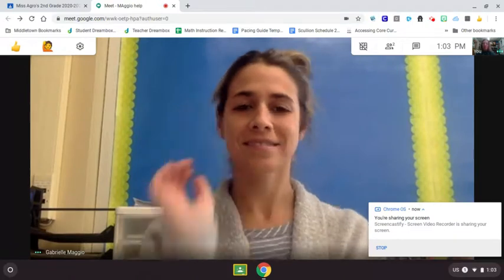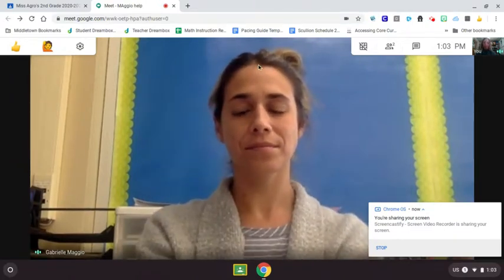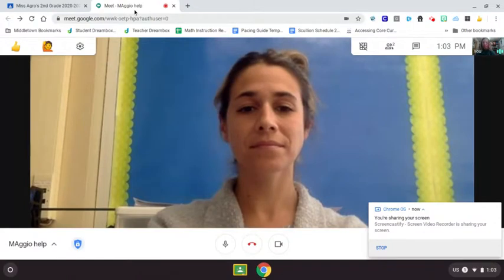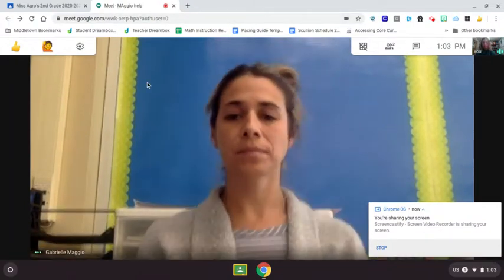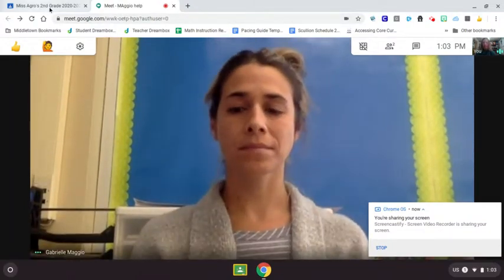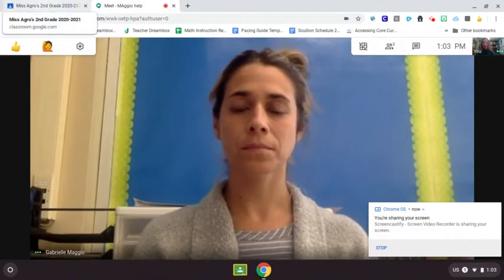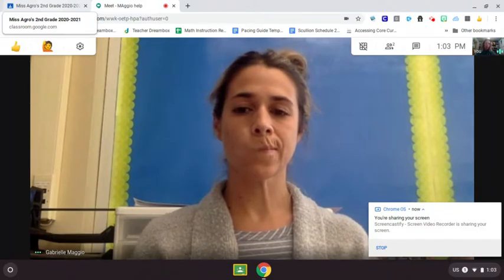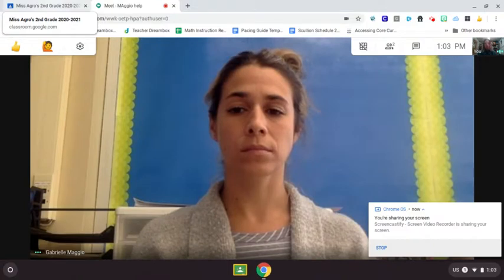I want to show you how to split your screens. You can see my desktop right here, and you can see that I'm in this tab with my Google Meet with Ms. Maggio. And over here is the tab for Ms. Agro's class. What I want to do is be in my Google Meet with Ms. Maggio, but I also want to be able to look at my Google Classroom or Ms. Agro's Classroom.